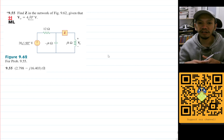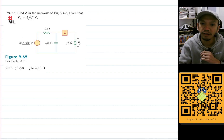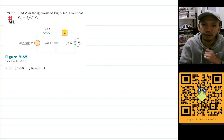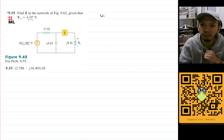Hello, my name is RD and we are going to solve problem 9.55 in the Sadiku book. The question is: find Z, the impedance of this part in the figure, given that V0 is 4 angle zero degrees. So we will have V0 equal to 4 angle zero degrees volts.